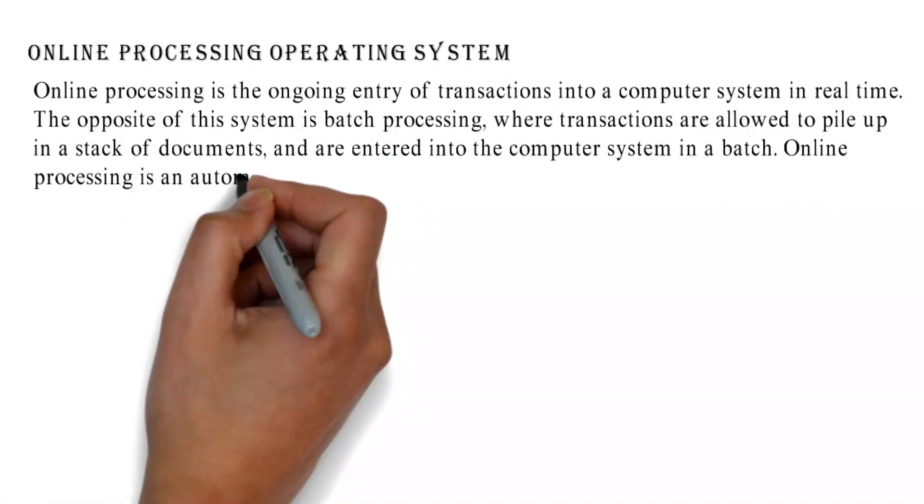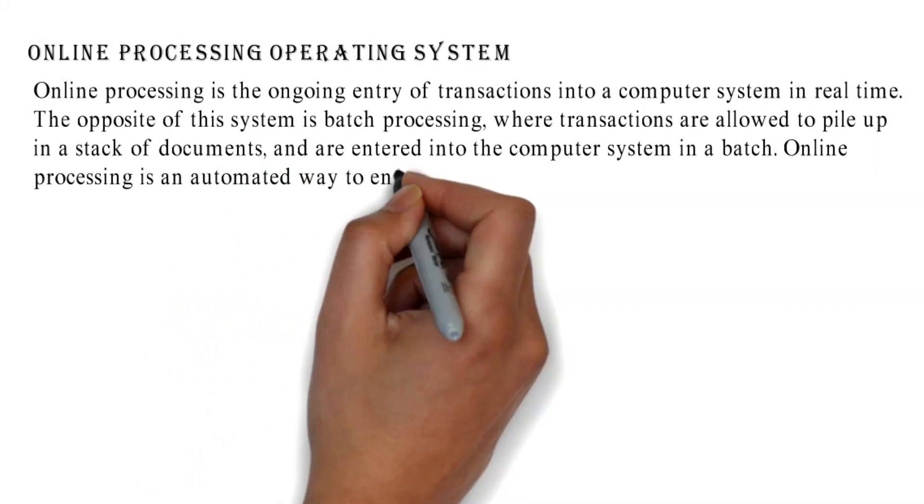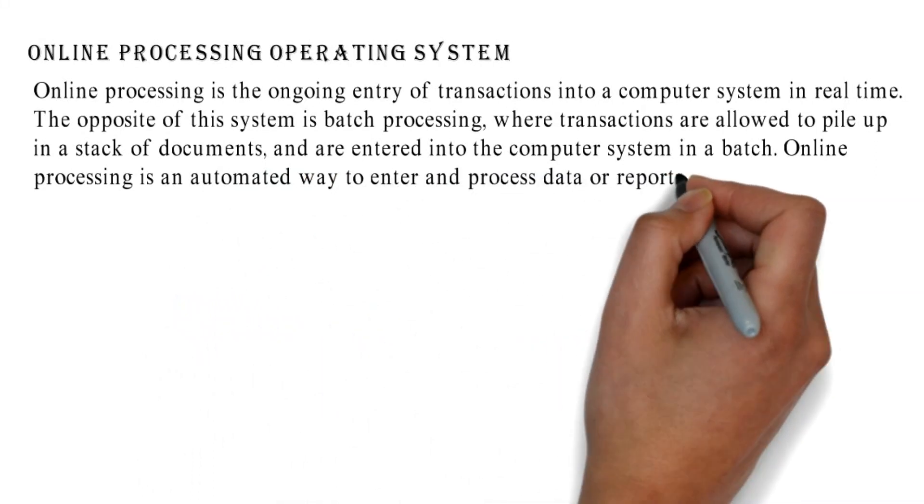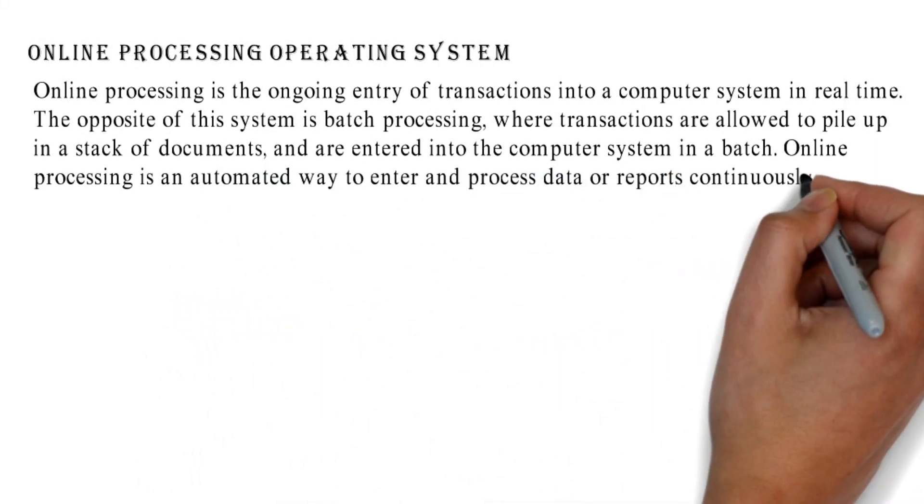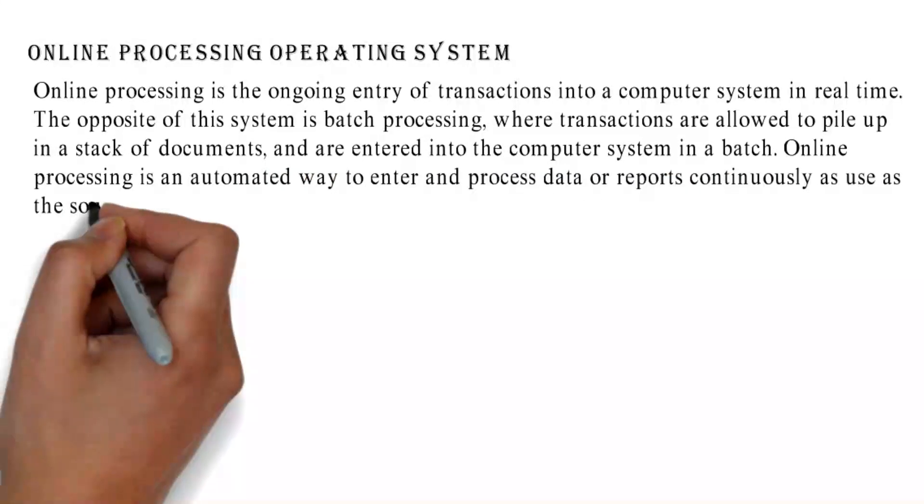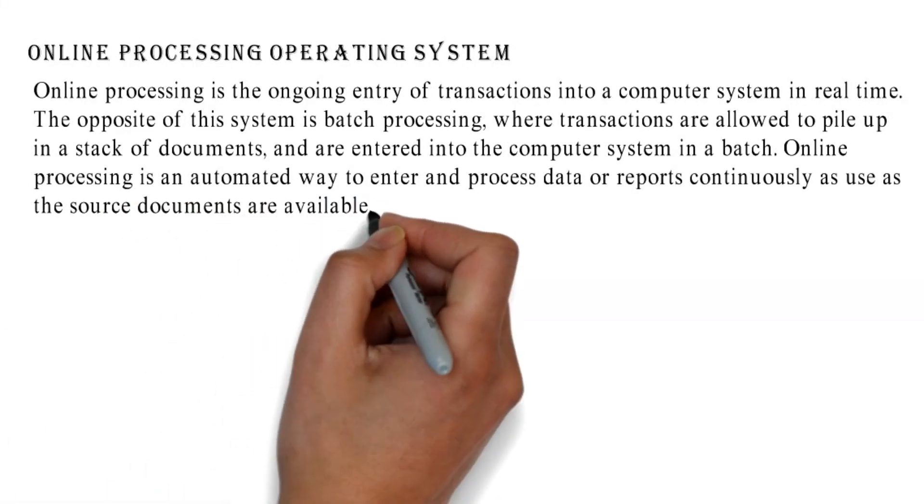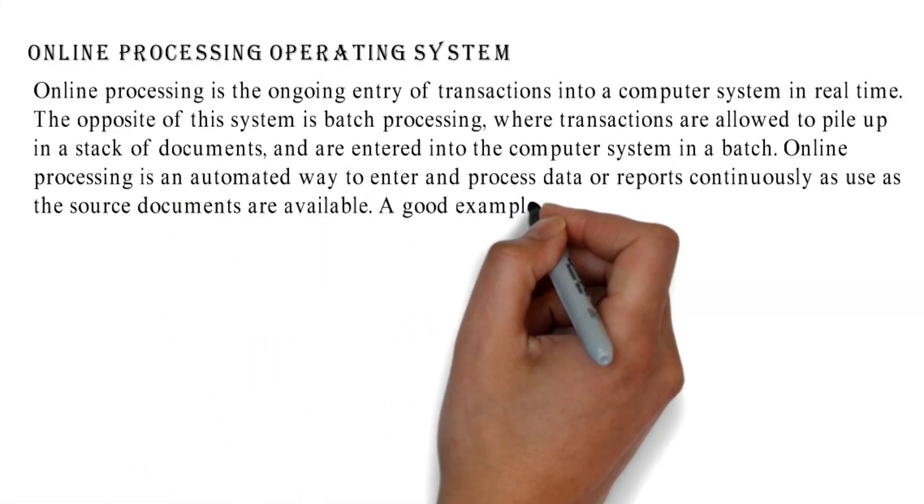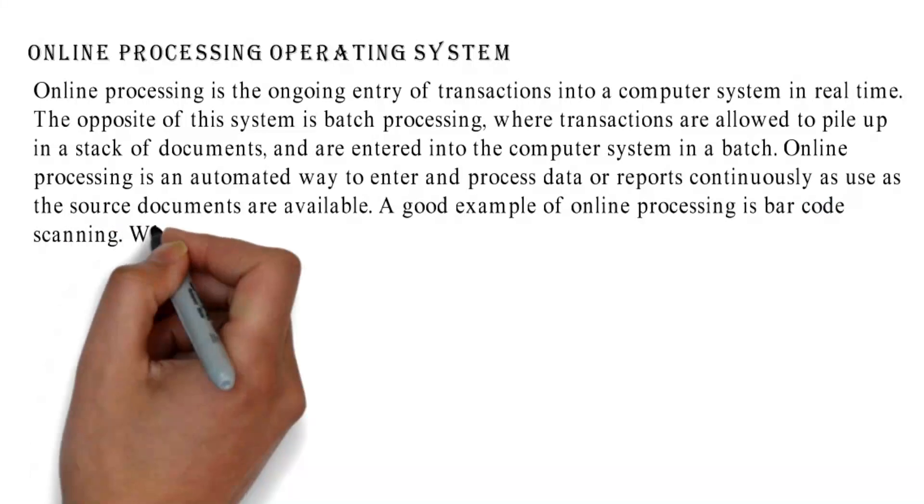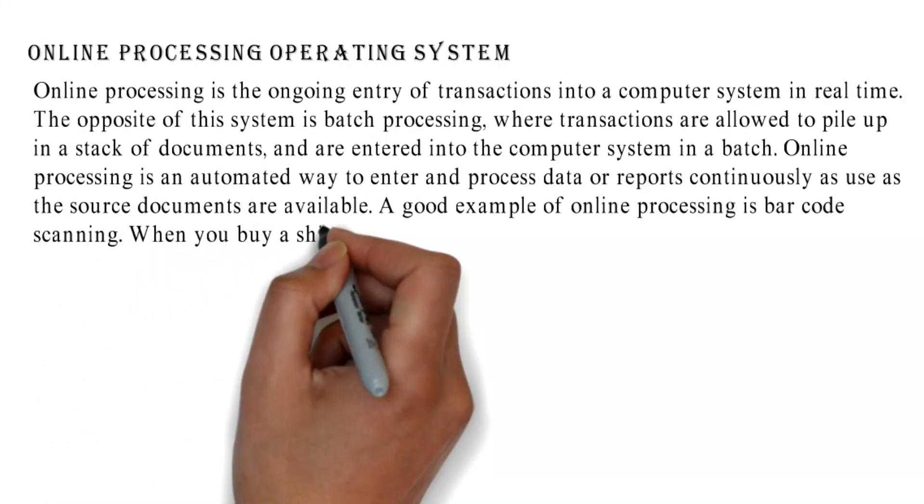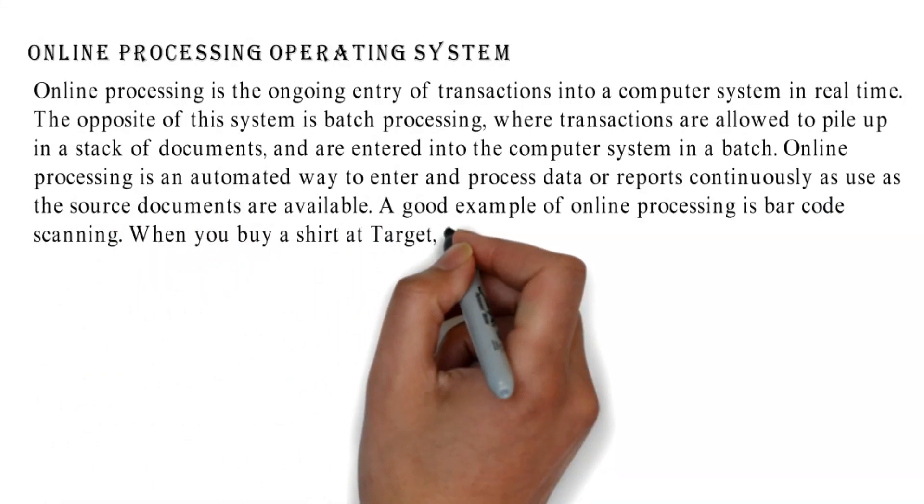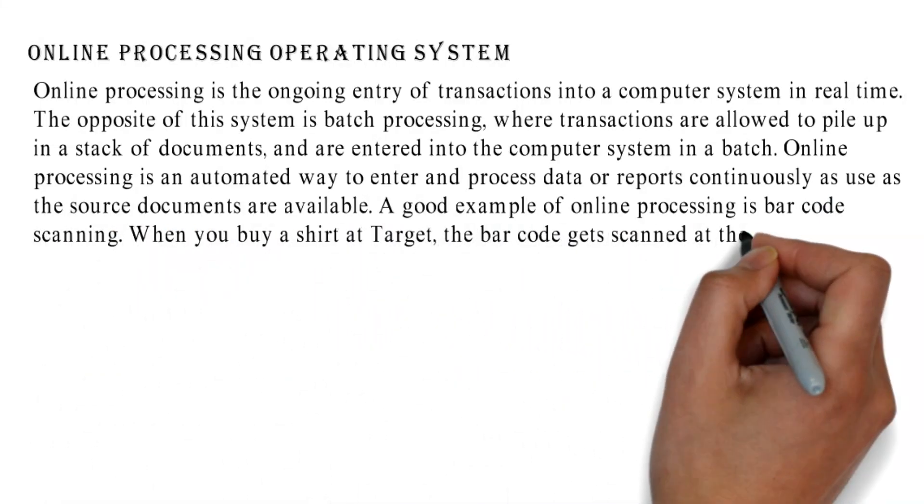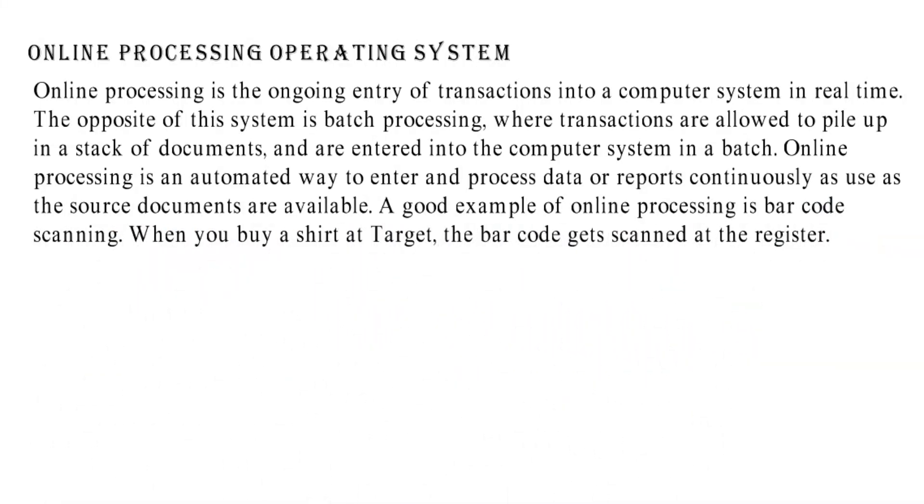Online processing is an automated way to enter and process data or reports continuously as the source documents are available. A good example of online processing is barcode scanning. When you buy a shirt at Target, the barcode gets scanned at the register.